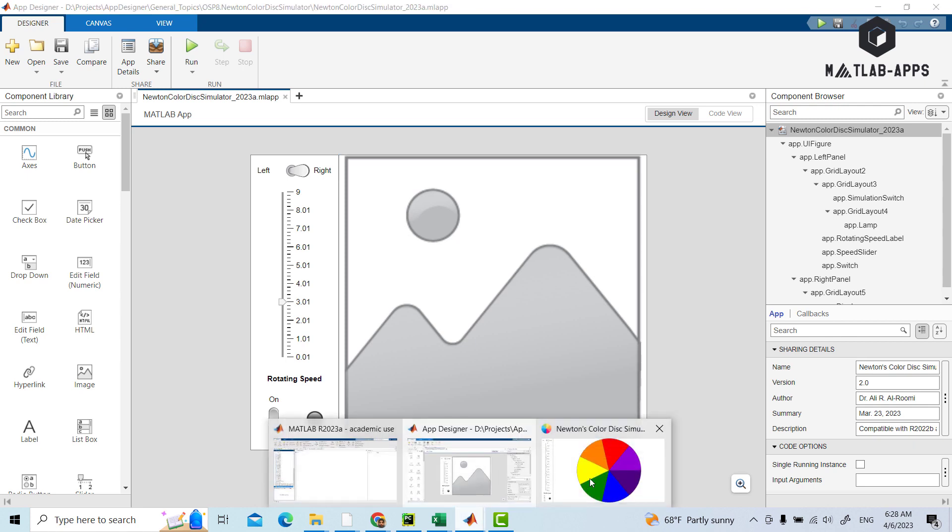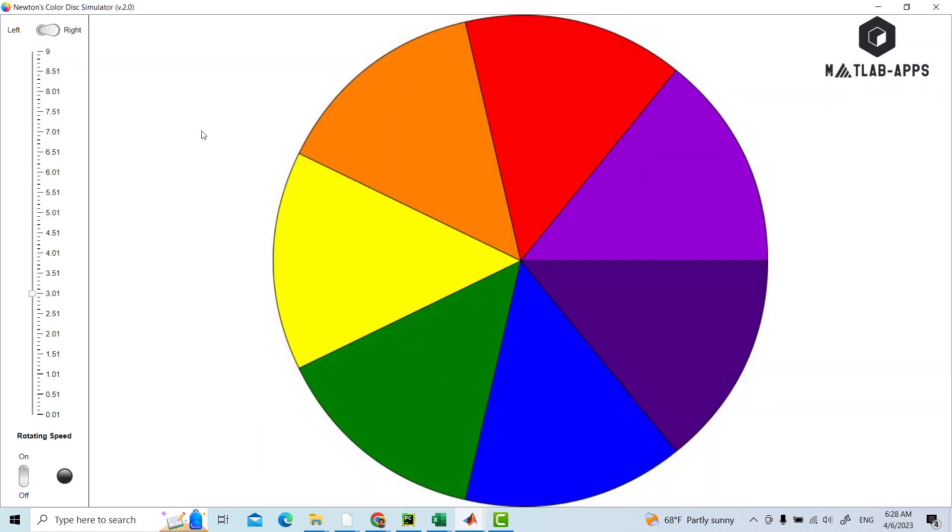We can see here we have a control panel which can stop or run the app or the color disk, increase or decrease its speed through this slider, and force it to rotate clockwise or anti-clockwise, or right and left.